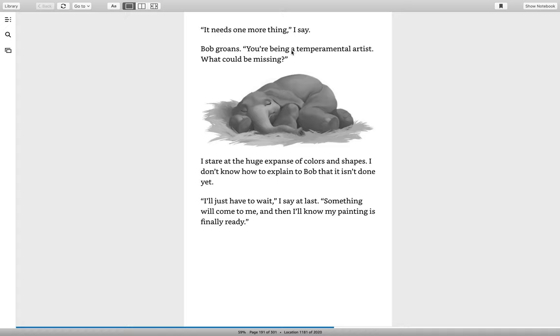Temperamental means moody. First you feel sad, then you feel mad, then you feel happy. Bob says Ivan is just being temperamental.